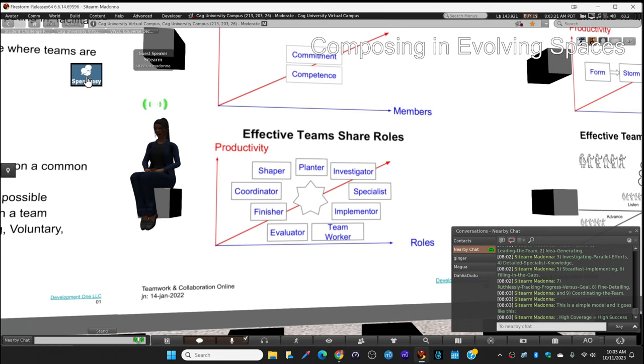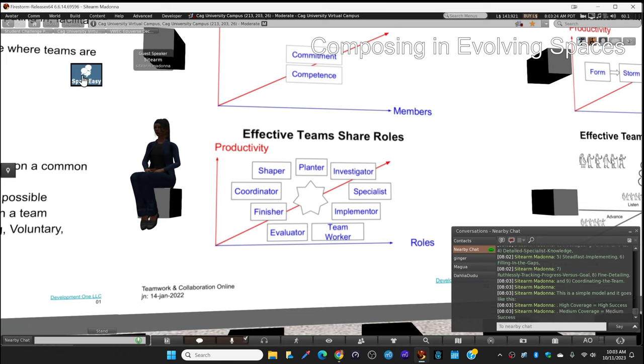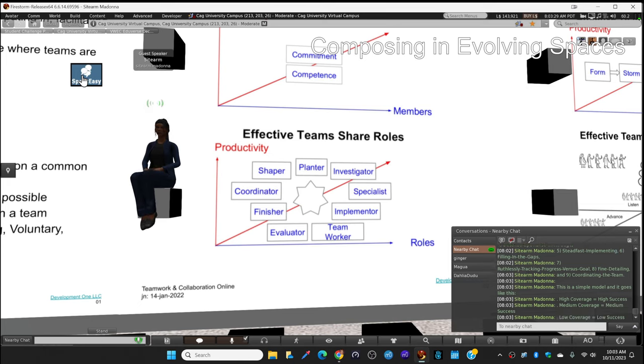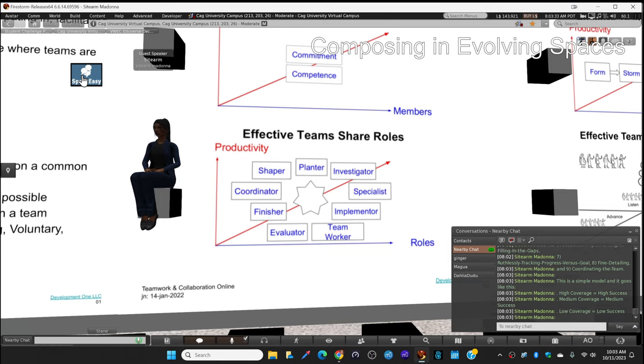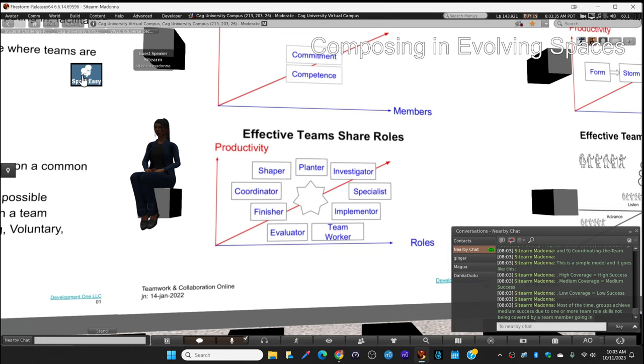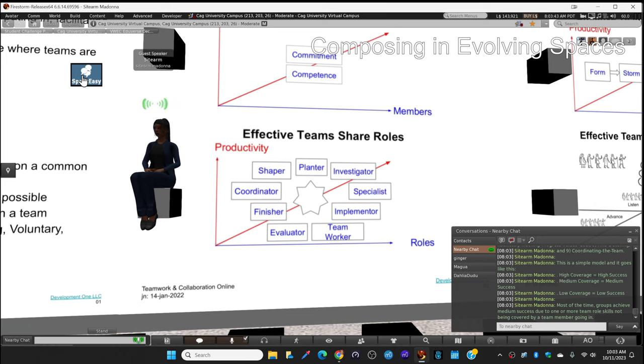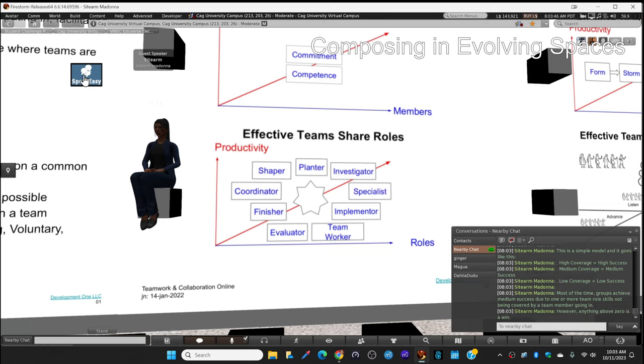This is a simple model. High coverage equals high success. Medium coverage equals medium success. Low coverage equals low success. Most of the time groups achieve medium success due to one or more team roles not being covered by a team member going in. However, anything above zero is a win.